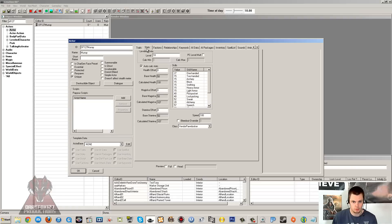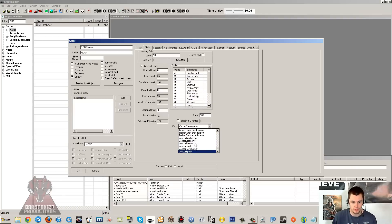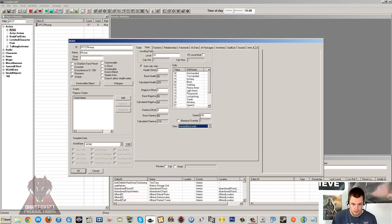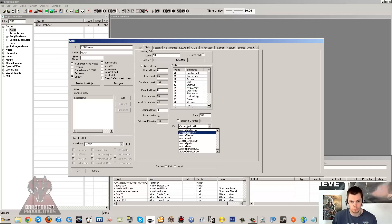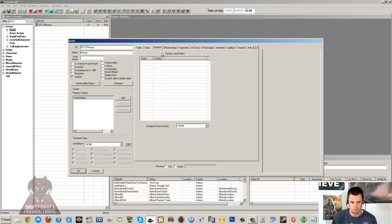We're going to skip to stats. The class you're probably better off setting as an actual vendor class, though you don't really need to. We'll make a blacksmith, so I'll set him as vendor blacksmith. The class is only usually important when you're creating trainers, which has its own set of problems. I won't be going through that in this tutorial, but the class shouldn't matter too much on vendors.